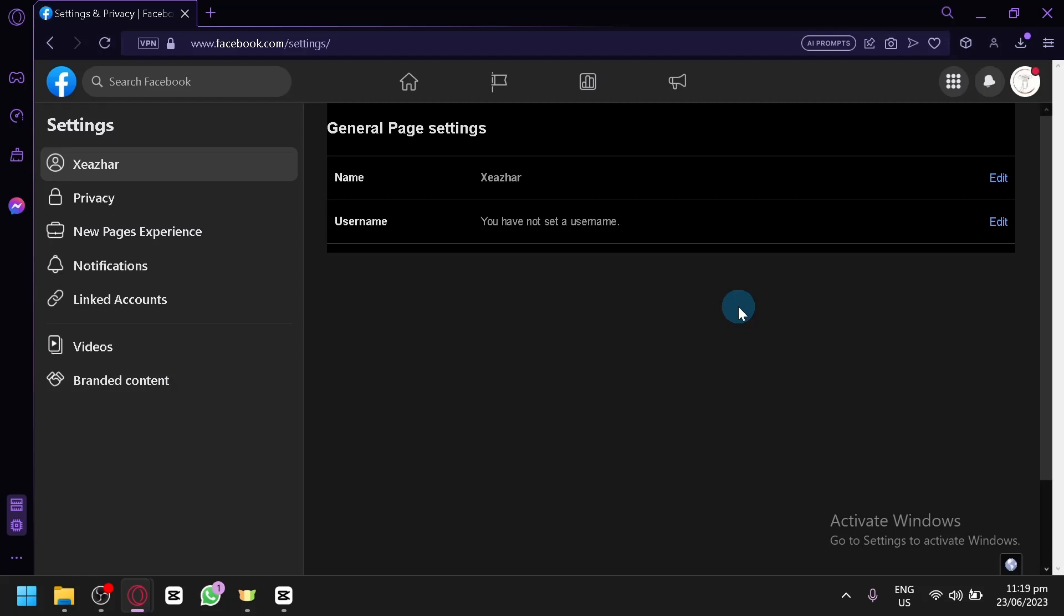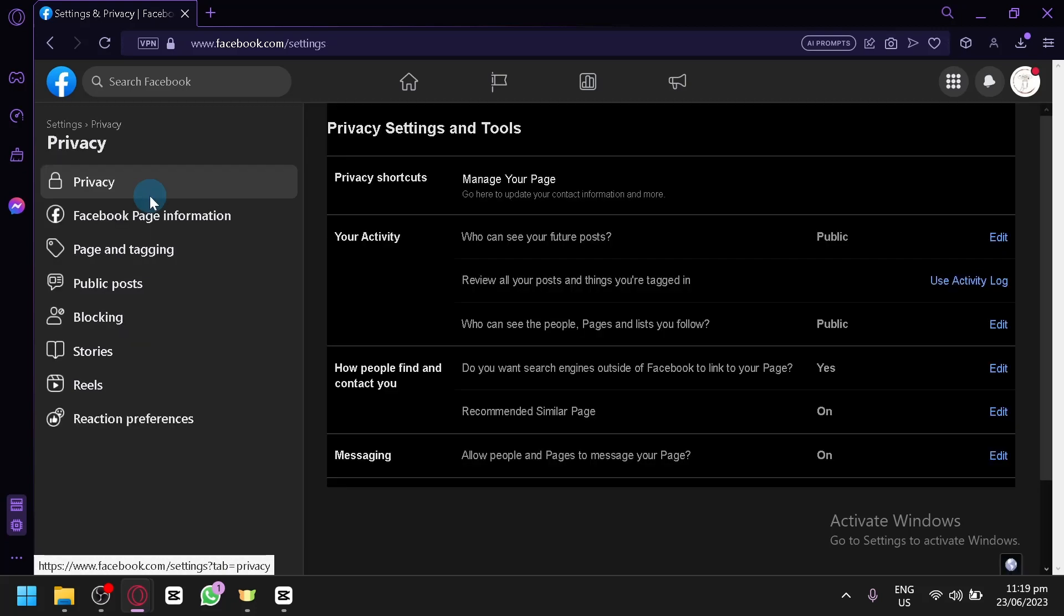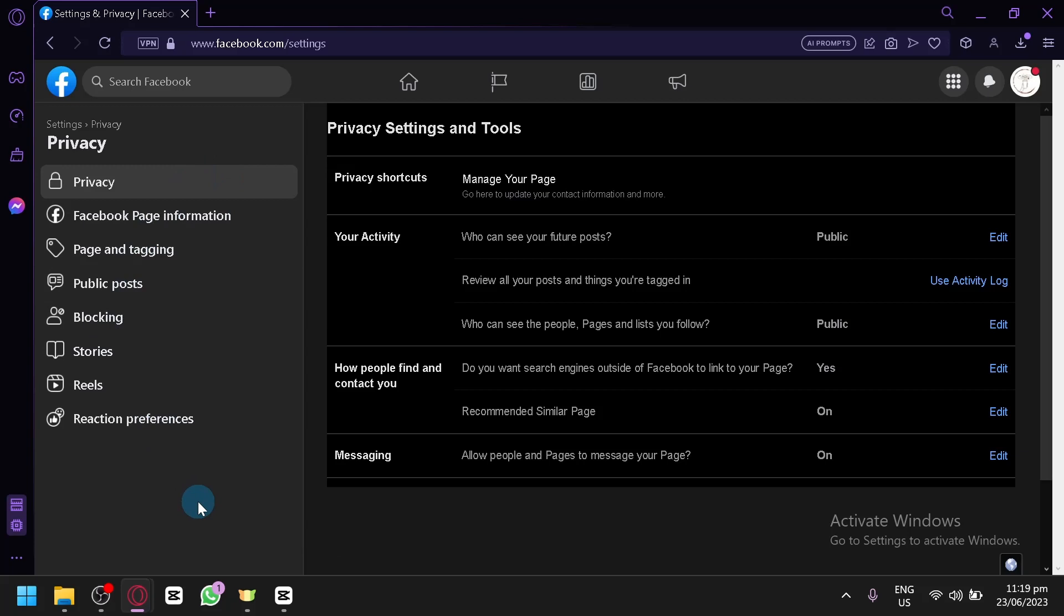Now what you're going to have to do next is simply click on privacy over here on the left side. In this section, you will be able to see a new set of options that we have over here.